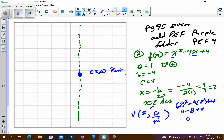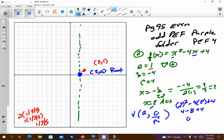So I have (2, 0) as my vertex. It's also a root because it's touching the x-axis. Now we can pattern graph. It opens up, so the pattern is a times 1, 3, 5. My a value is 1, so the pattern is 1, 3, 5. From the vertex I go right 1 up 1 to (3, 1), and left 1 up 1 to (1, 1). Then right 1 up 3 and left 1 up 3, giving me the points (4, 4) and (0, 4).